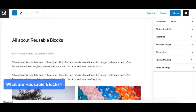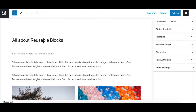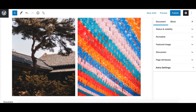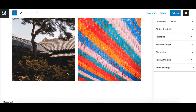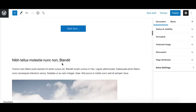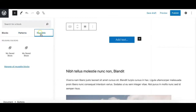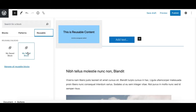Reusable blocks is one of the greatest features of the Gutenberg editor. It allows you to save a block or a group of blocks so that you can use them later on your website on any page or post. For example, if you want to add a call to action at the bottom of every post, you can save it as a reusable block and it will be available from the reusable tab in the block inserter window, so you can insert that content anywhere on your website.